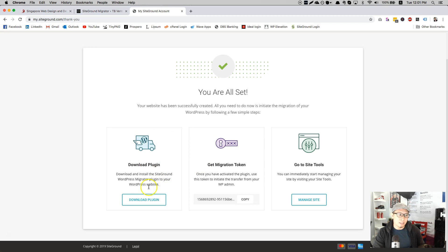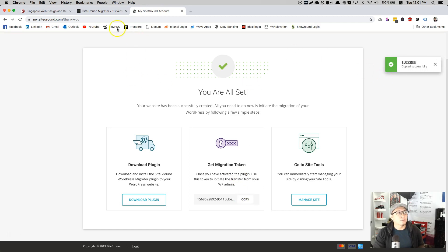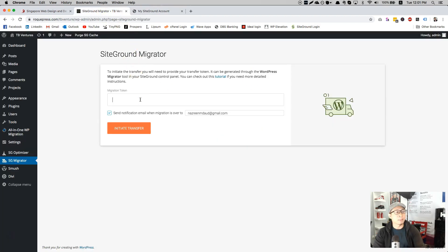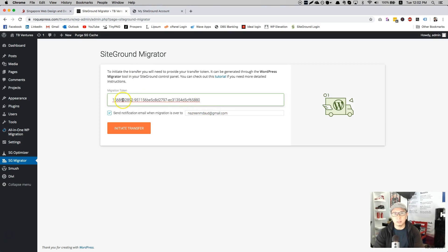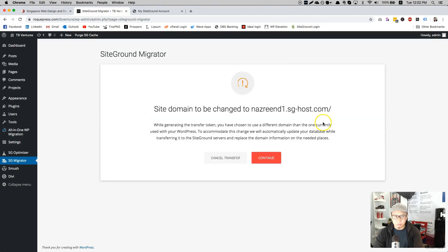They ask you to download the plugin. We already did, so you get the migration token, click copy. After which you go to the website and copy and paste it here. This will be the email that I use to install a website. Initiate transfer.